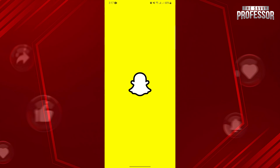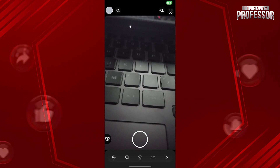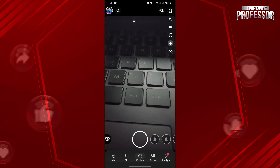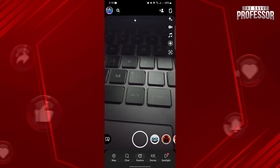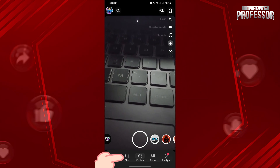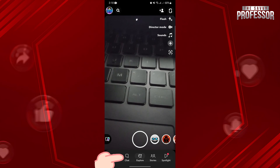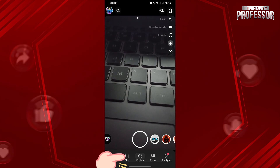First, open your Snapchat application and log in to your account. Once you're logged in, tap on the chat icon to open the chat section.